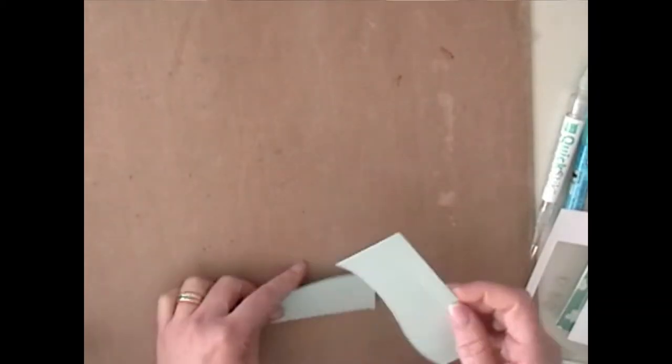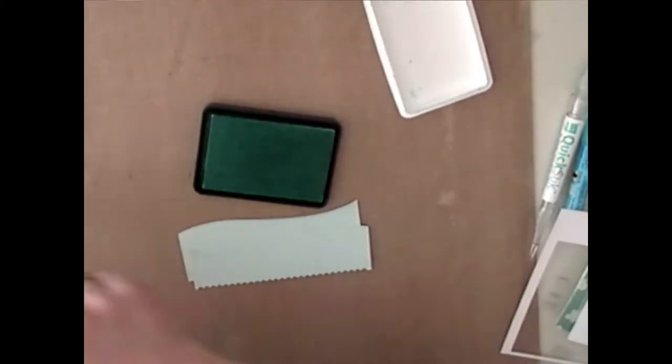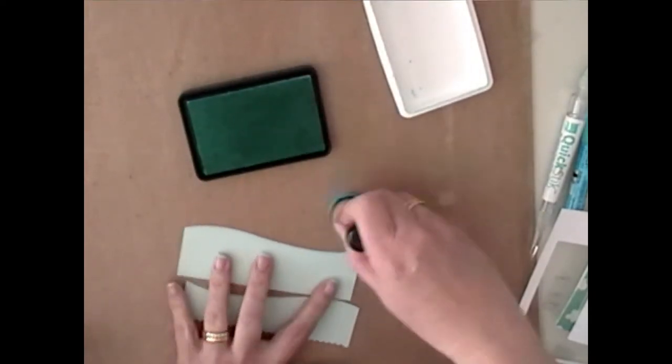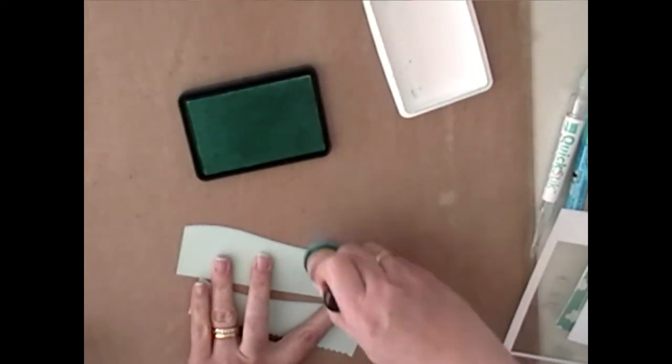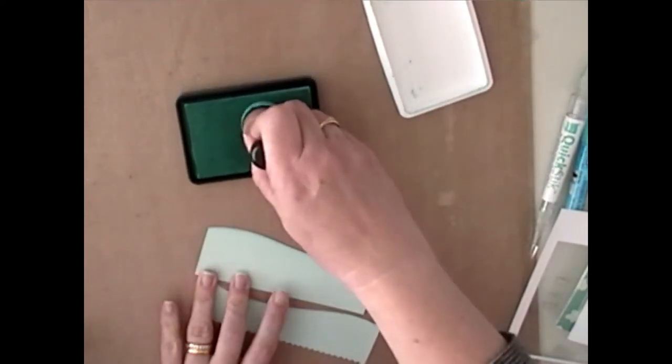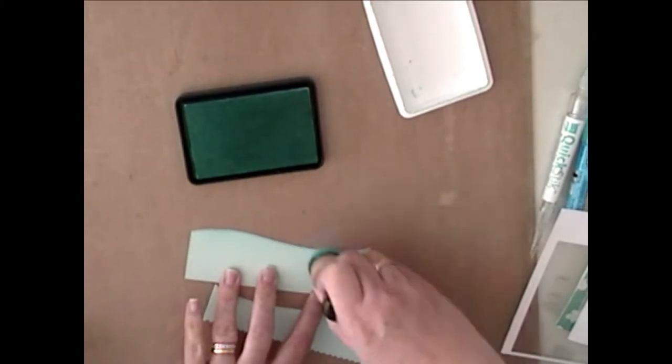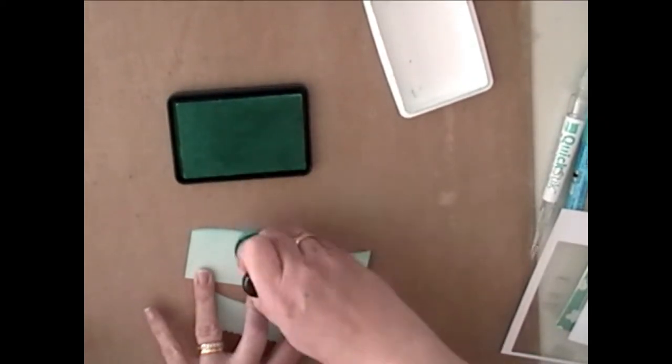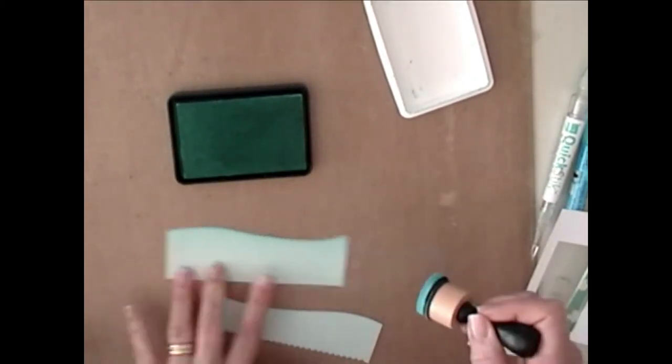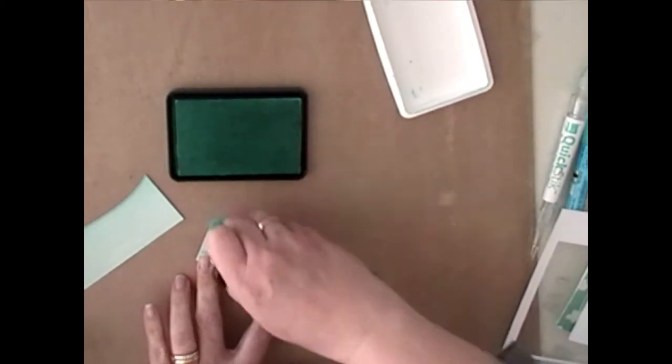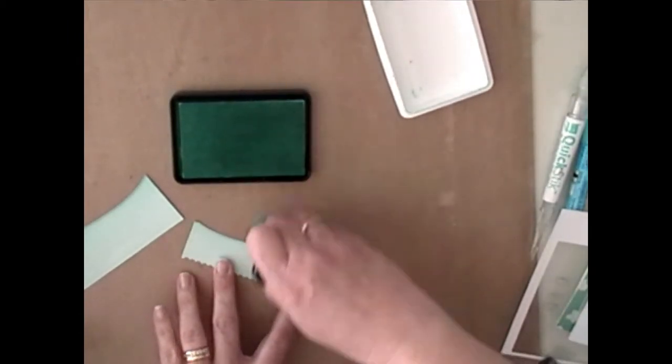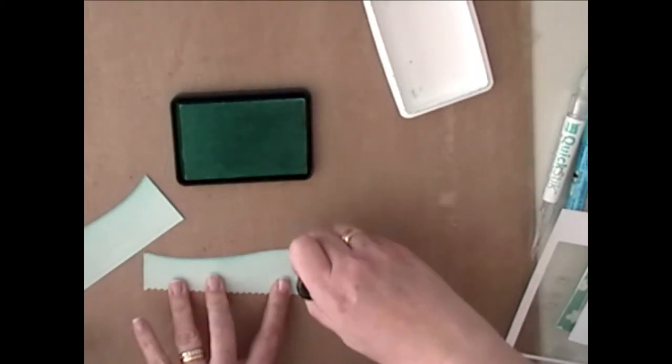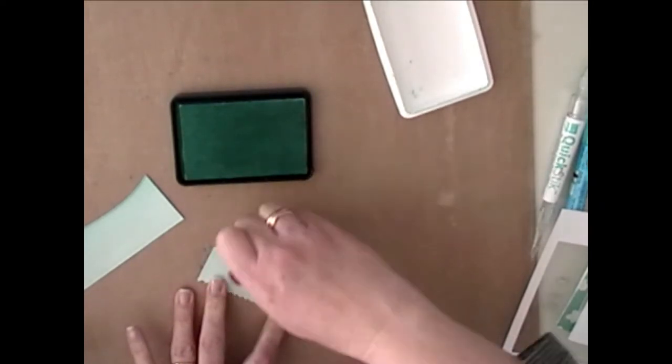So now that I've got those cut, I am going to go ahead and just add a little bit of sponging on the edges. This is Soft Pool Hero Arts ink, and I'm just adding that to the edges, and it gives it a little bit more definition, so that when they're layered against each other, it looks a little bit more realistic.